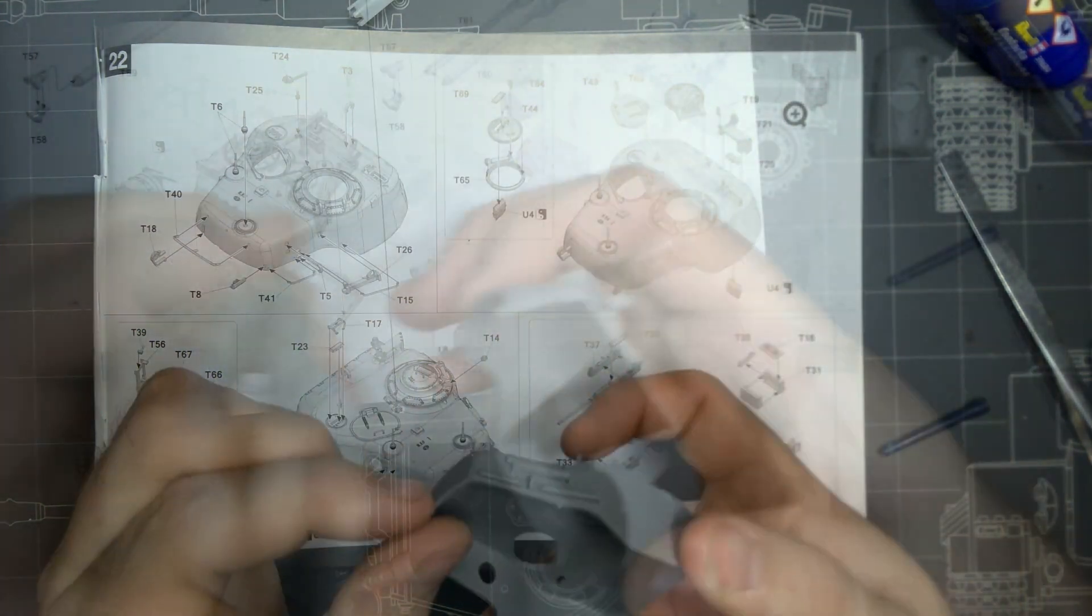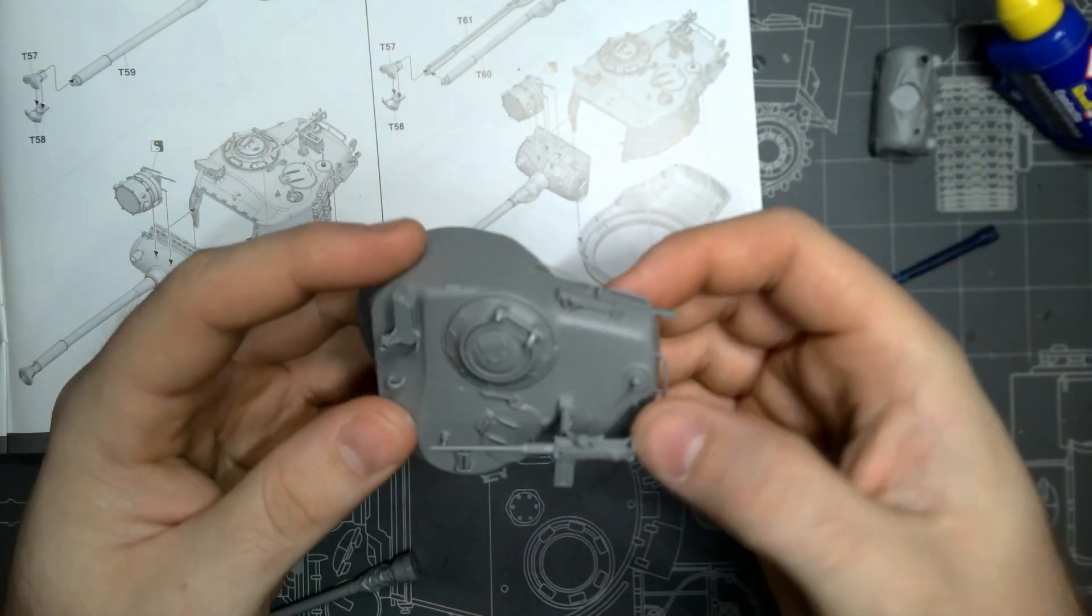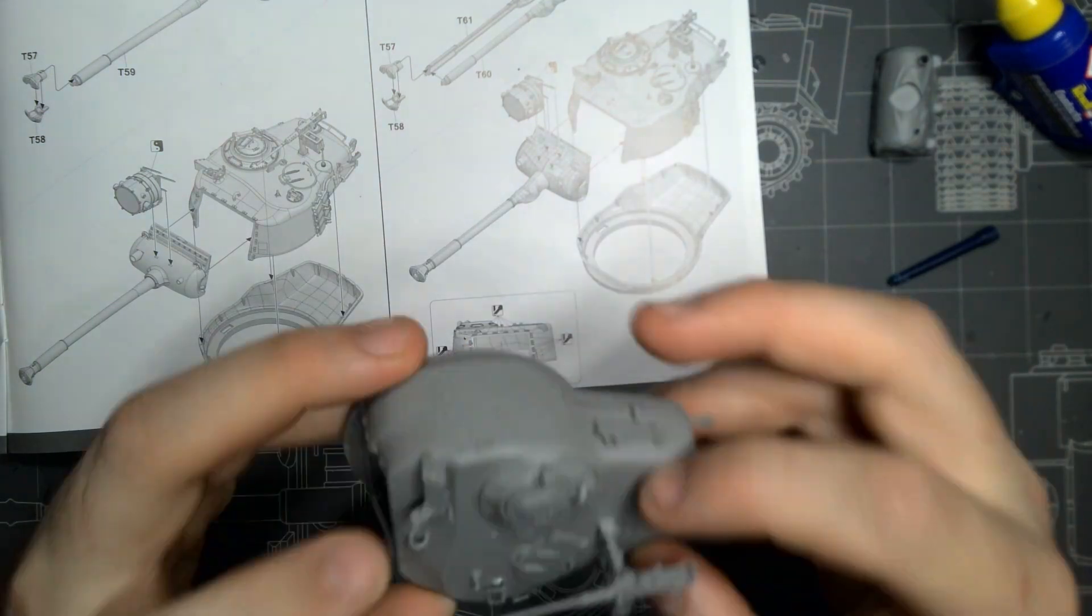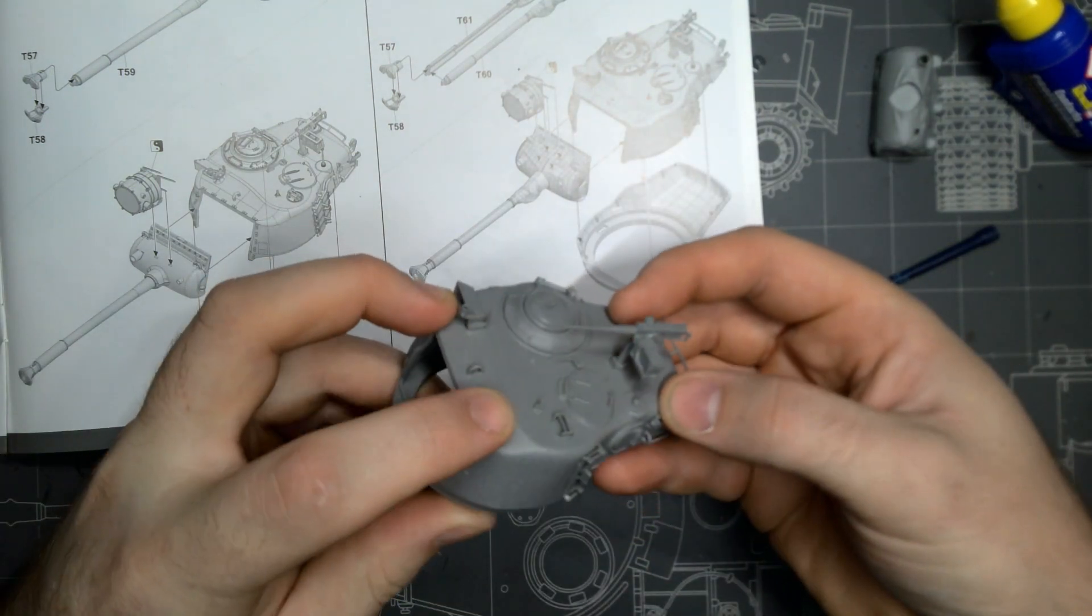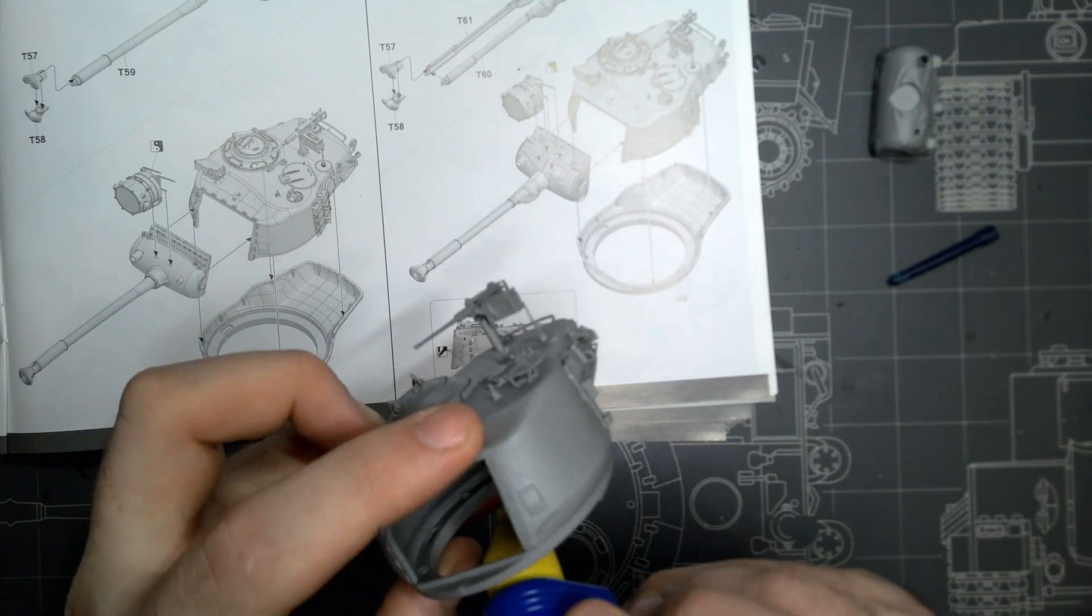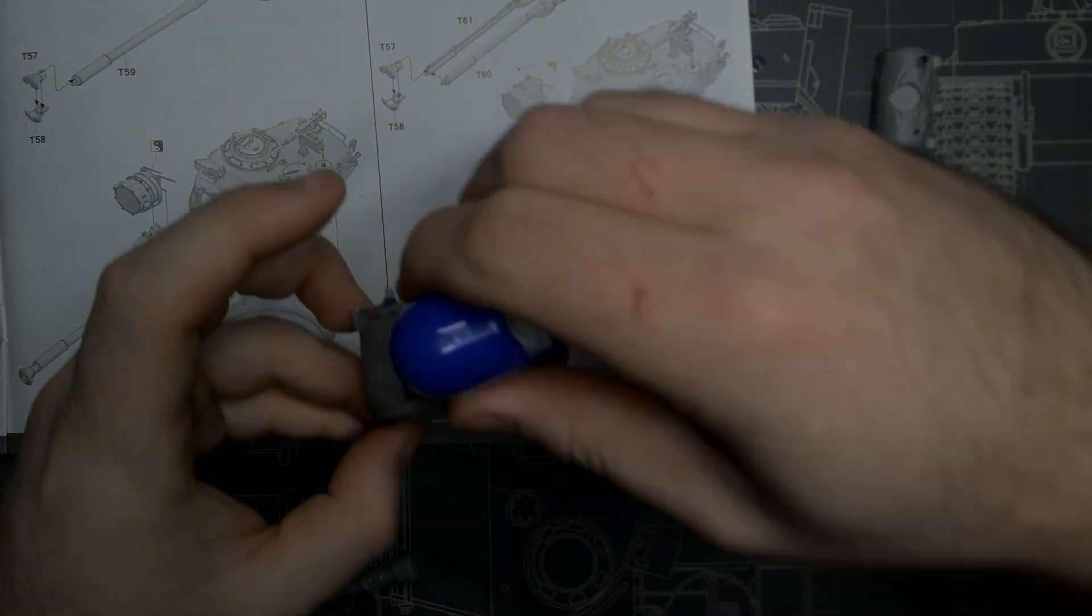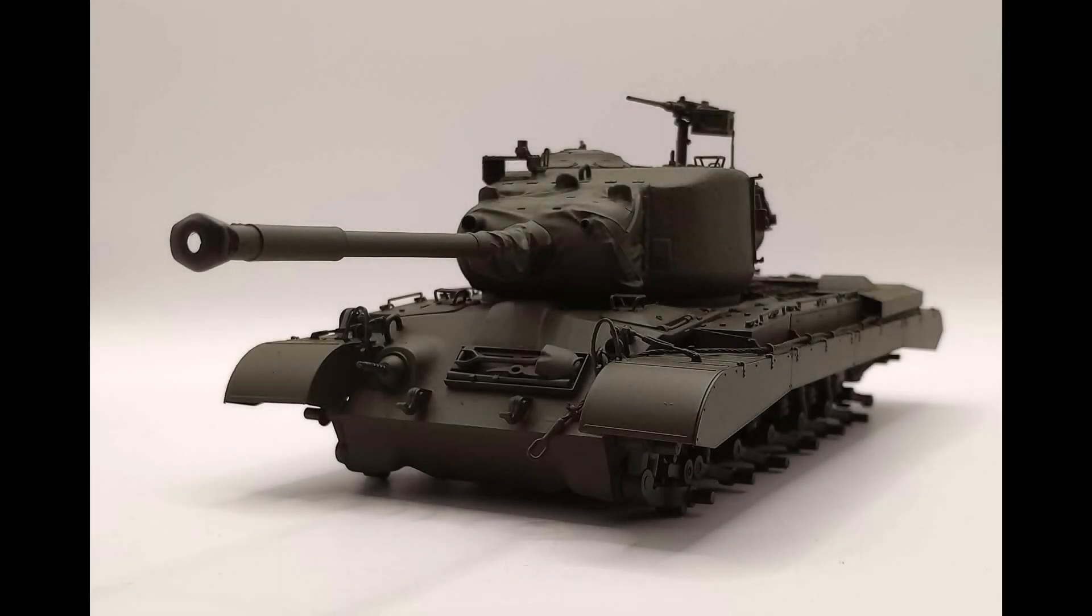As she sits, I've currently base coated it with Tamiya's olive drab, just like the Chaffee I recently slapped up. When the third tank for this group is done, Ryfield's EZ8, I'll be moving on to painting all three the same way at the same time.